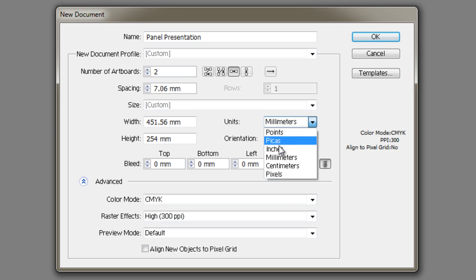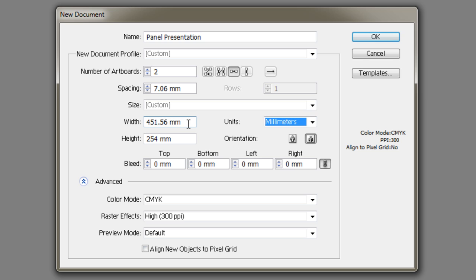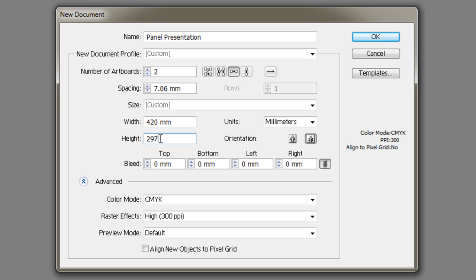The size of an A3 sheet is 420, that's horizontal, by 297 millimeters. We don't need to type the millimeters, it pops up there automatically.